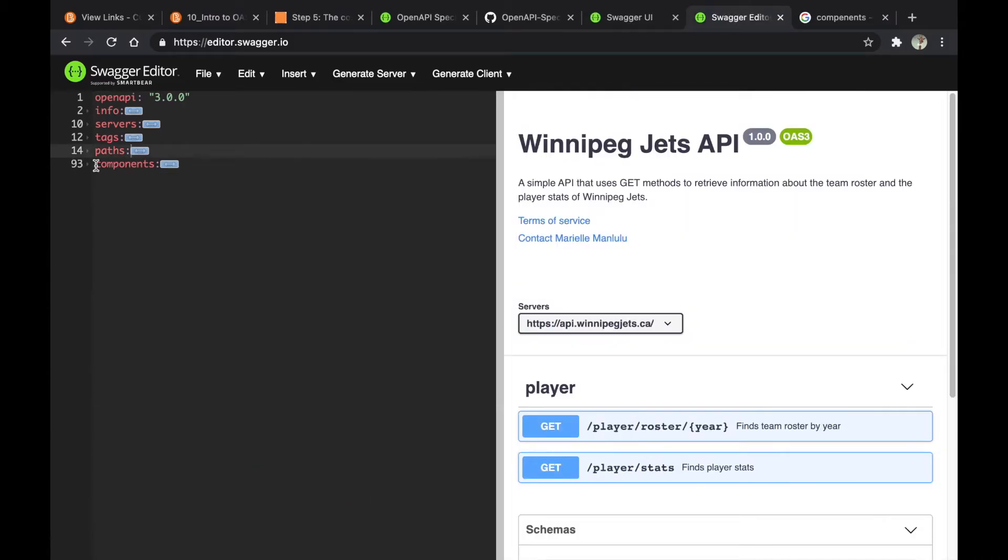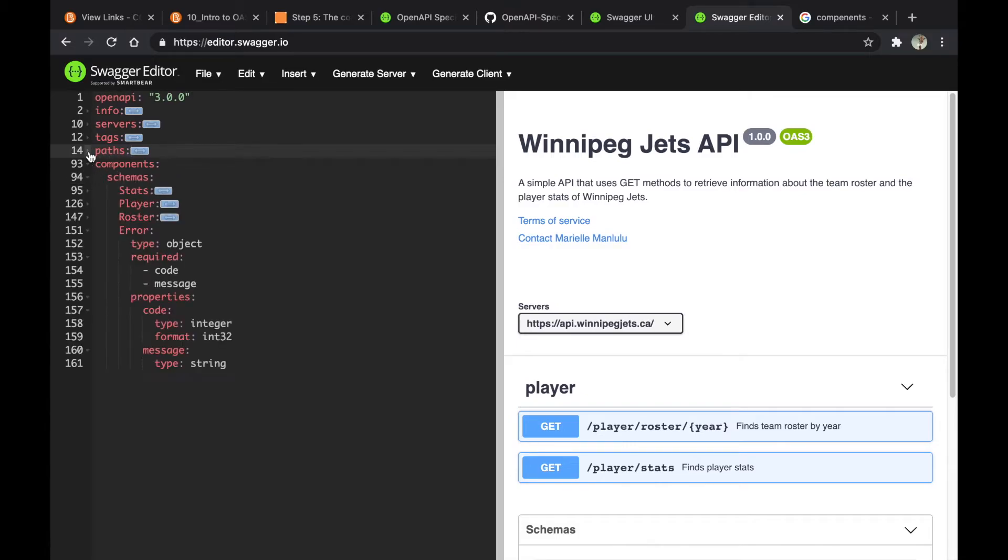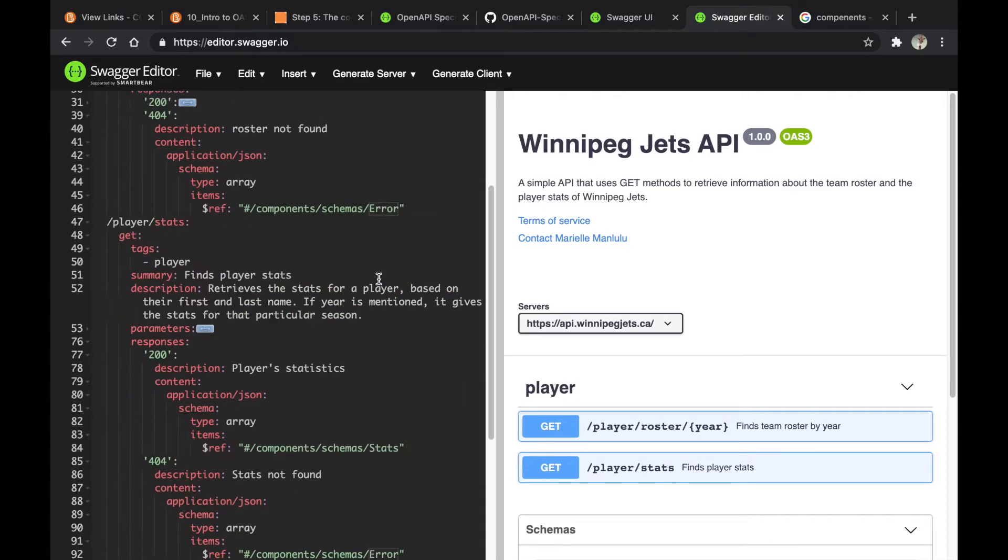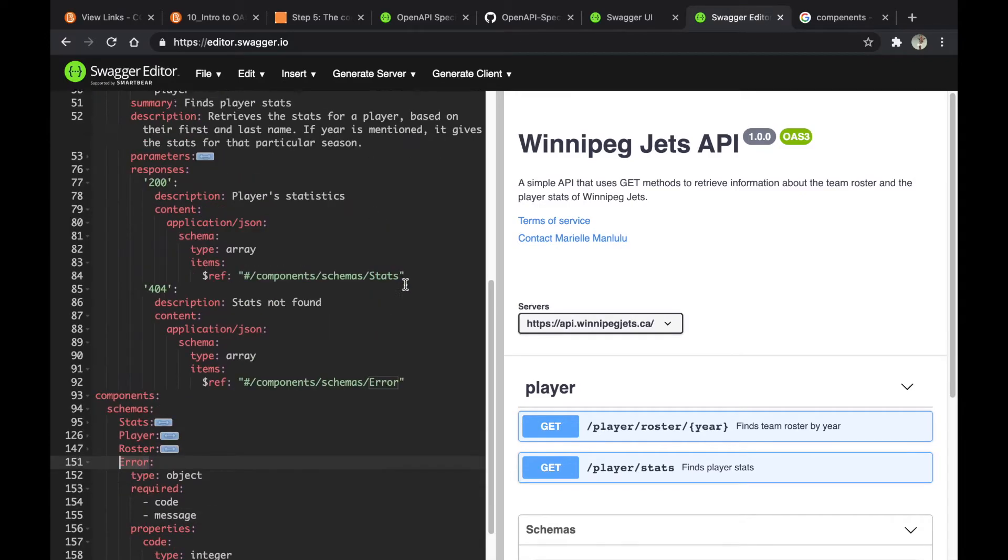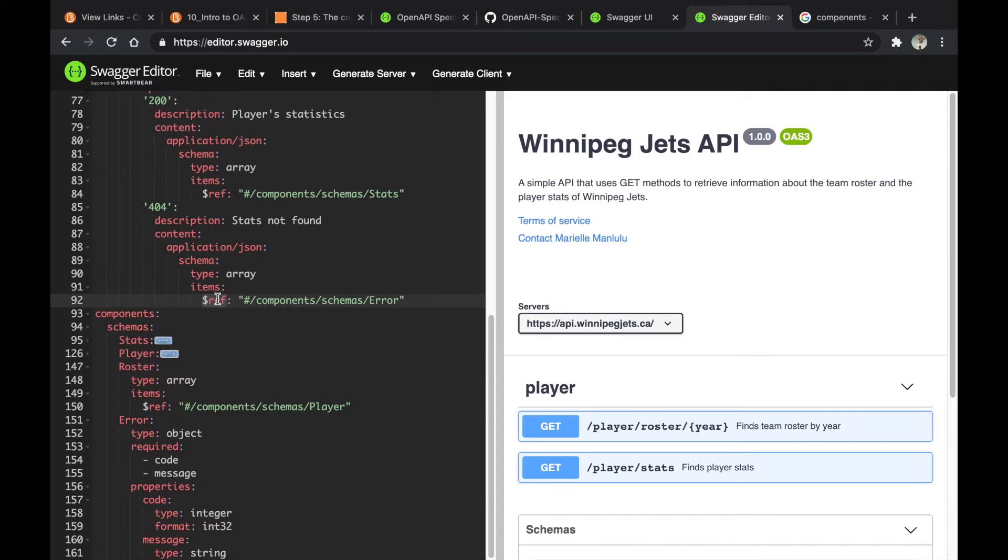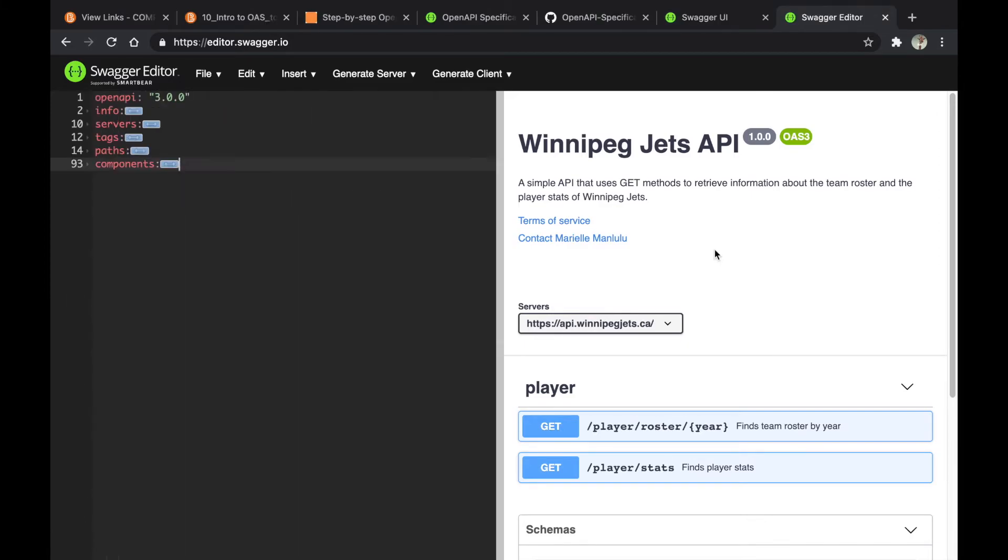Last but not least is the components object. This is where you store reusable definitions throughout the documentation. For example, I have an error object that is used twice, once for each endpoint. Instead of defining it twice in two separate places, I use the $ref object like this one to refer to the error object defined here.